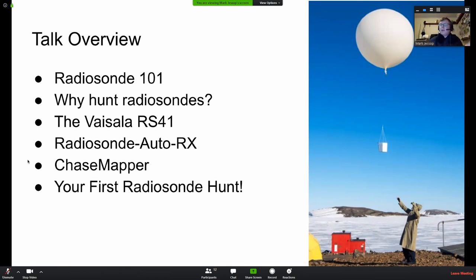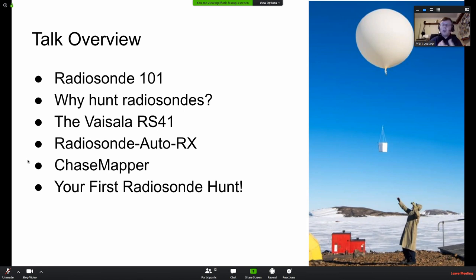In this talk I'll cover what a radiosonde is and how they work, why we bother chasing them, detail on a couple of different radiosonde types — in particular the Vaisala RS41, which is what's most commonly flown here in Australia and around the world — and then the radiosonde decoding software I've developed, and how you can go and track and recover these radiosondes for yourself.